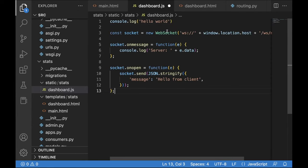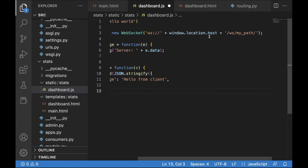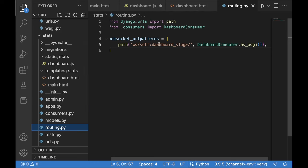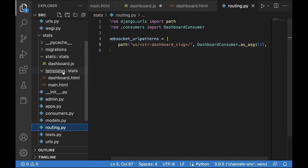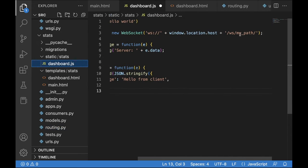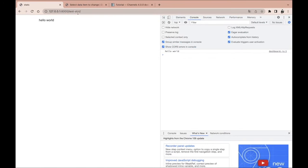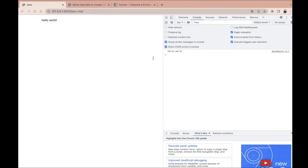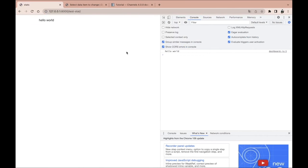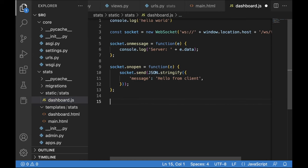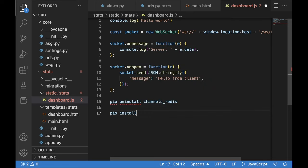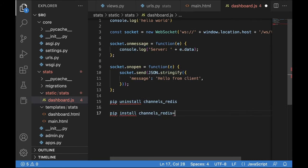Now we'll place the WebSocket connection code from the presentation. We connect to the routing with a dynamic path using the dashboard slug. For testing purposes, I initially replace it with 'test-stat'. After a connection failure, the fix is to uninstall channels-redis and reinstall version 3.4.1 specifically — downgrading resolves the compatibility issue.